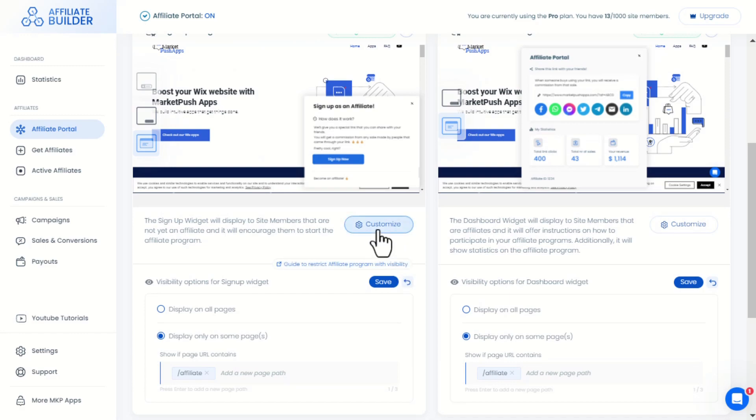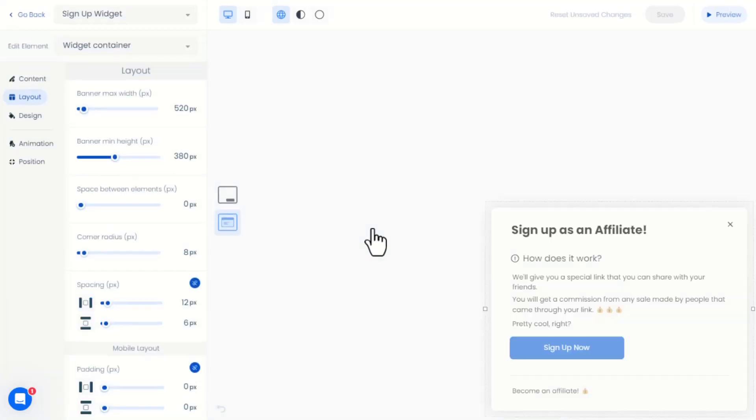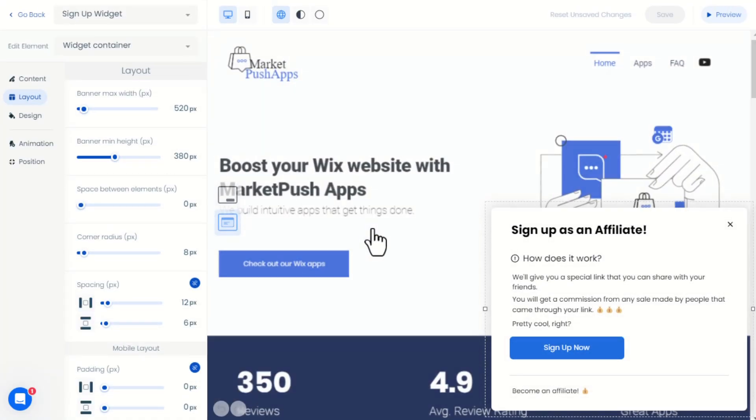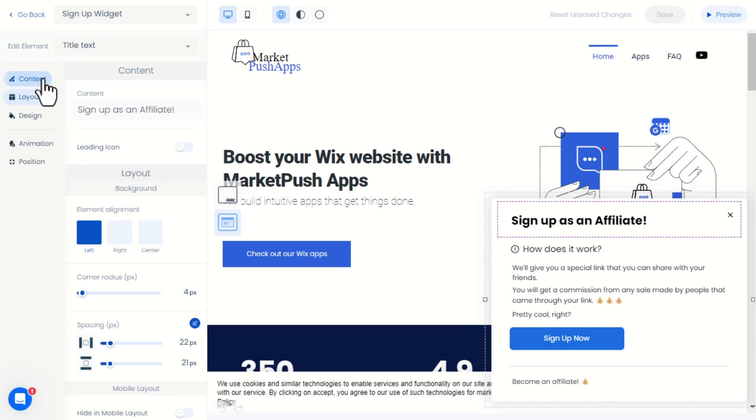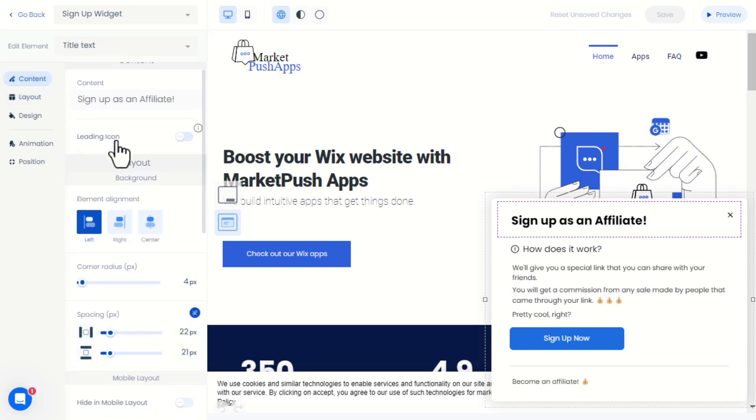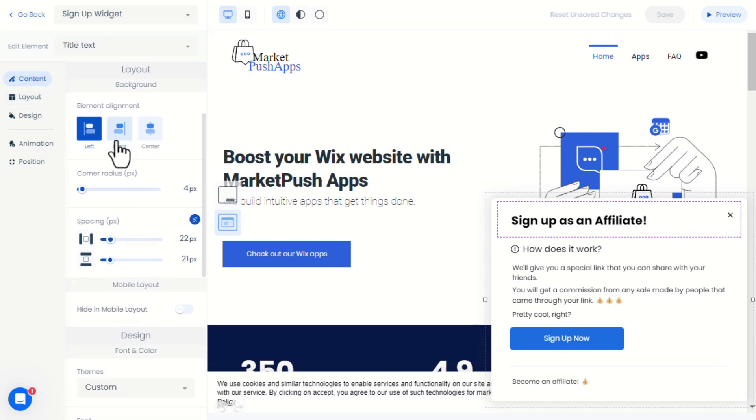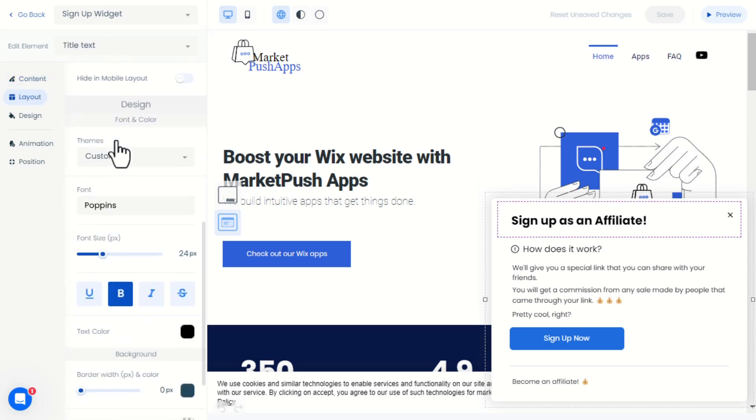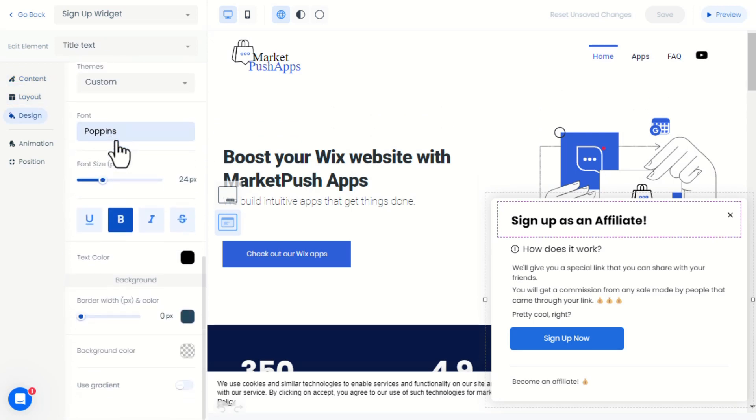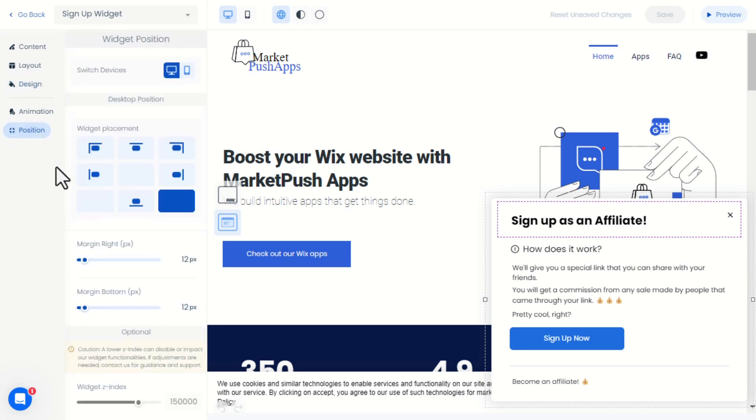By clicking on customize, you can edit the widget content, layout and design however you want. Additionally, you can change the position of the widget.